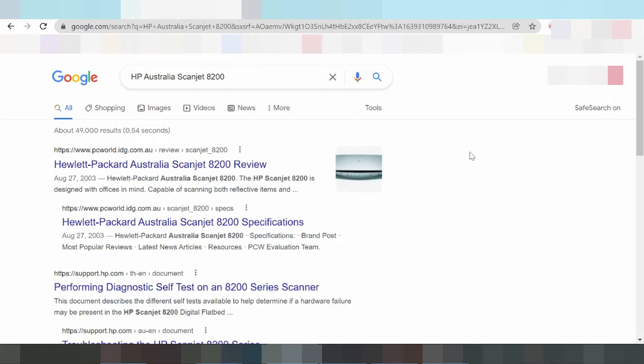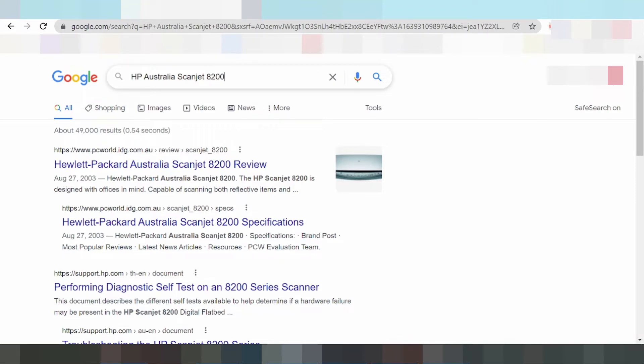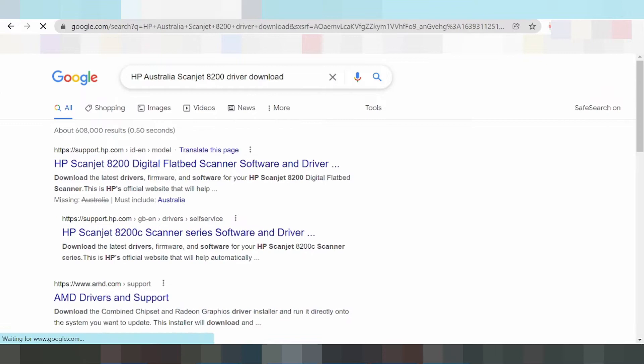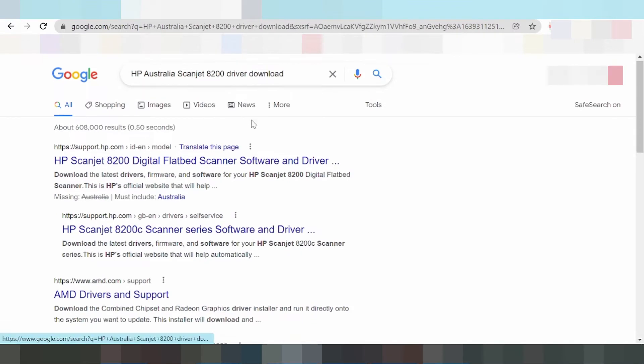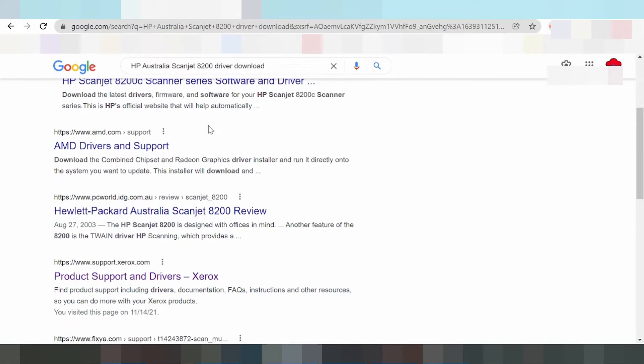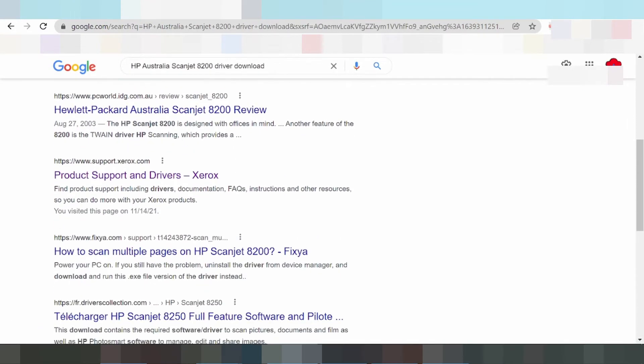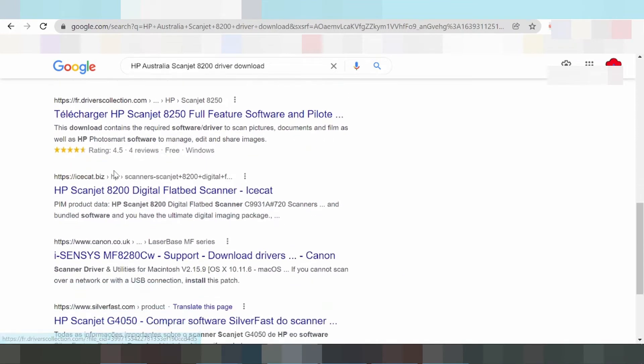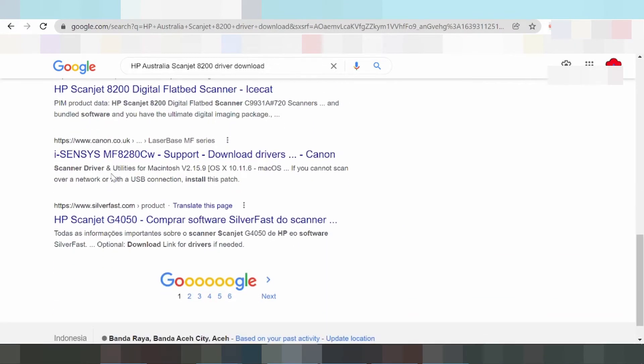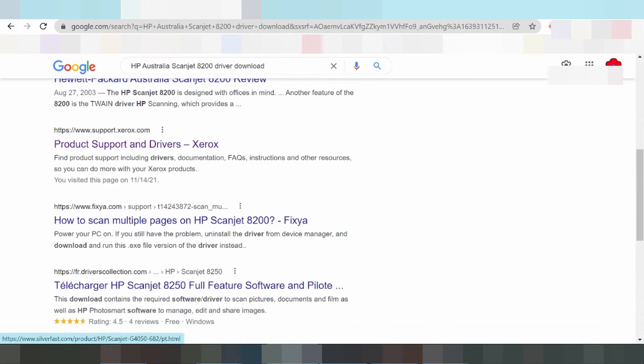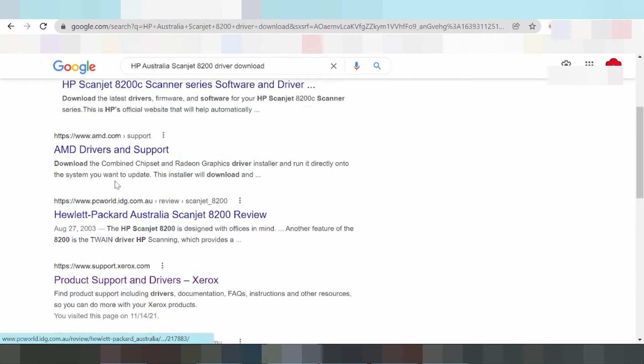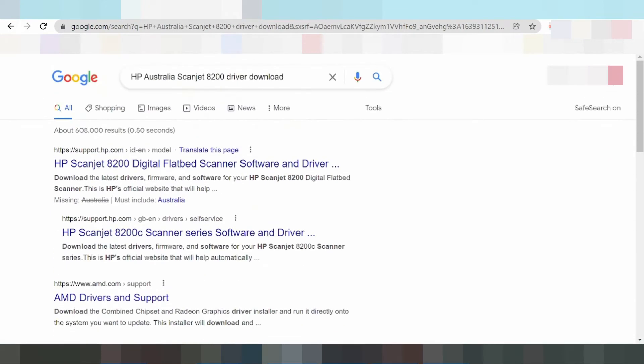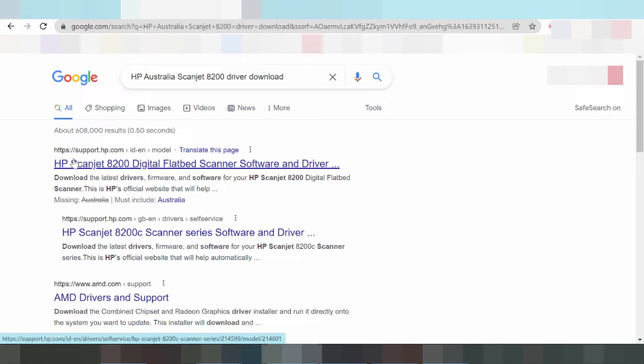Okay guys, I am downloading the driver for the HP Scanjet. To download this driver, please search for the official website. The official website is support.hp.com.